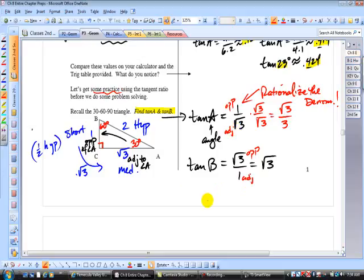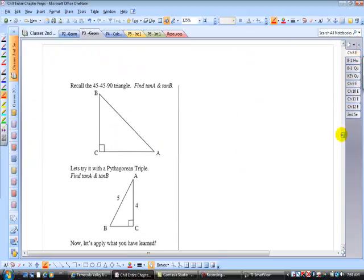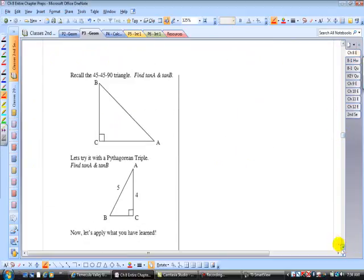For angle B in the 30-60-90 triangle: opposite of B is √3 and adjacent is 1, so tan(B) = √3/1 = √3. This is just an exercise to see if you understand the definition of tangent — opposite divided by adjacent. Write down the ratio of those two sides and you're done.